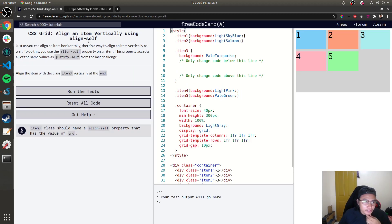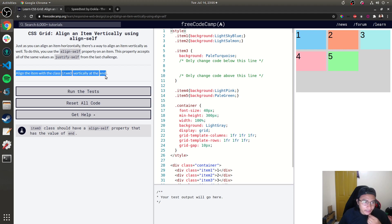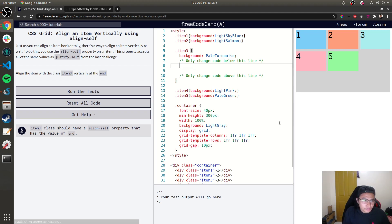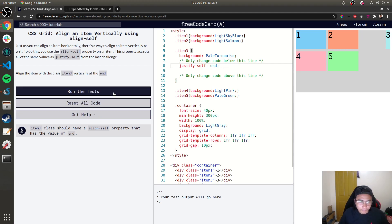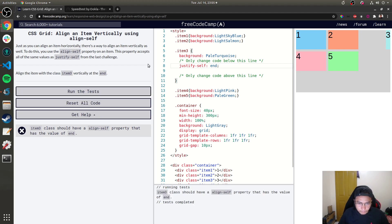Next: 'Align an Item Vertically using align-self.' Similar to the previous challenge, align the item with class item-3 vertically at the end using the align-self property.